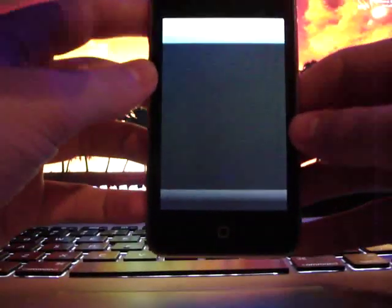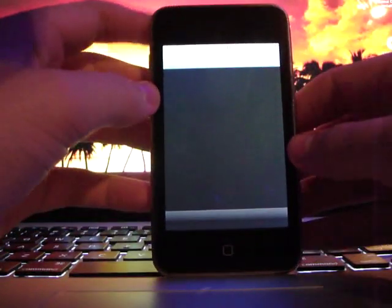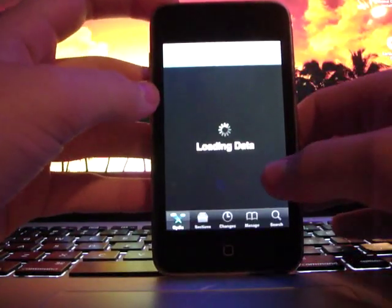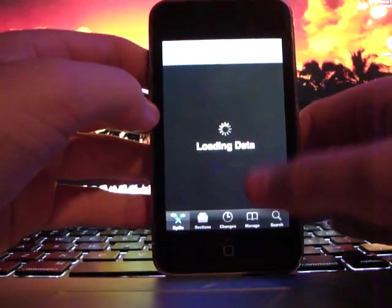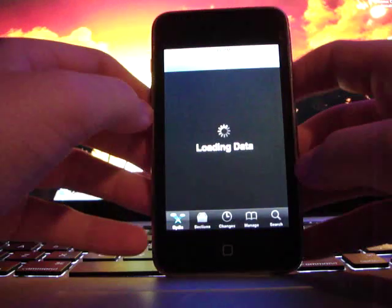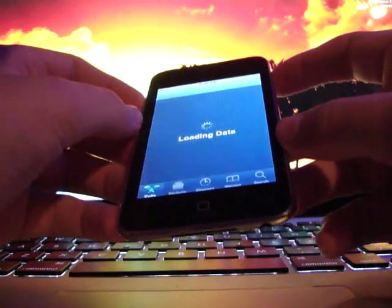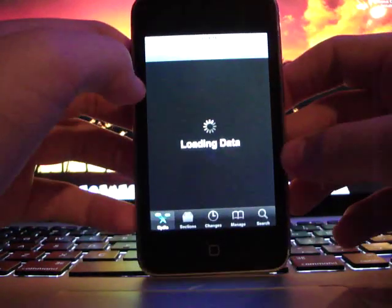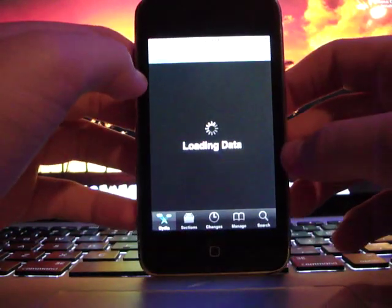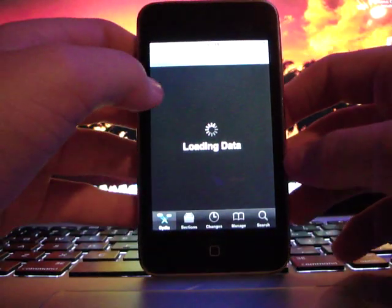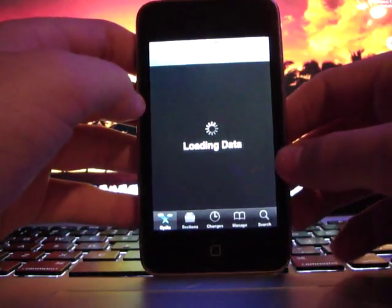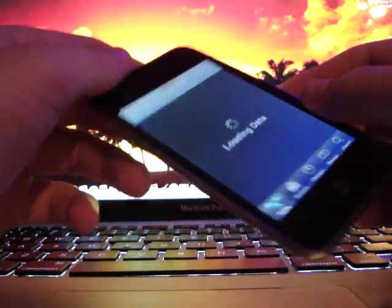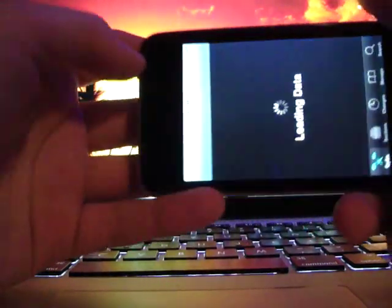All right guys, Mr. iPodsets101 here. Today I'm bringing a video on a cool tweak that I found that allows you to pause and play, rewind, and fast forward on the title bar right there.